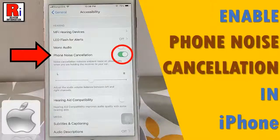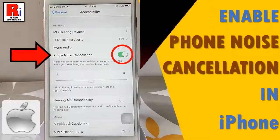Hello viewers and welcome to review information. In this video I will show you how to enable phone noise cancellation in iPhone.